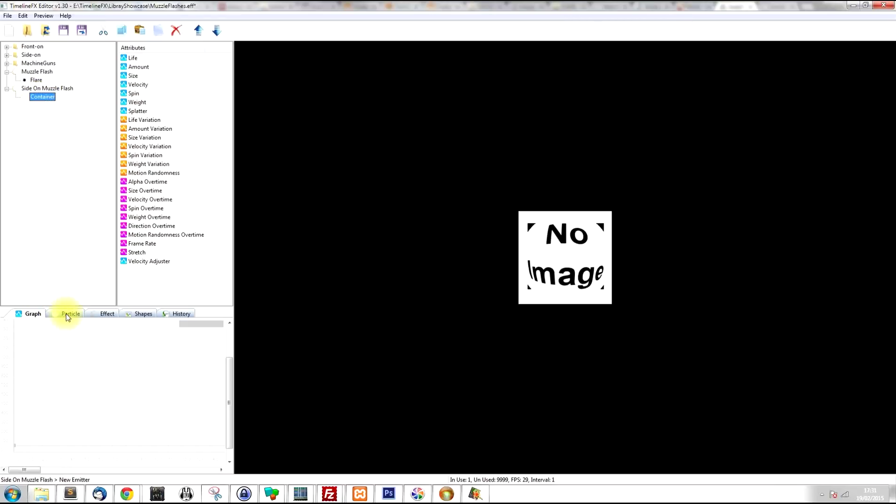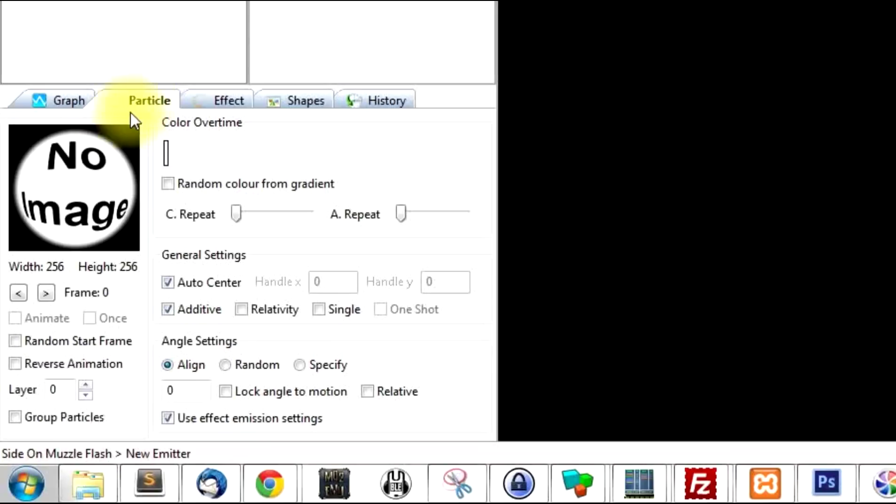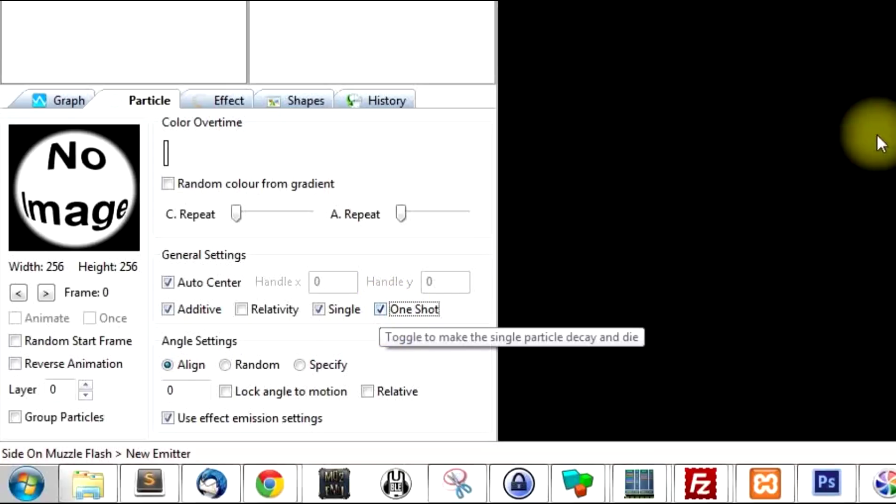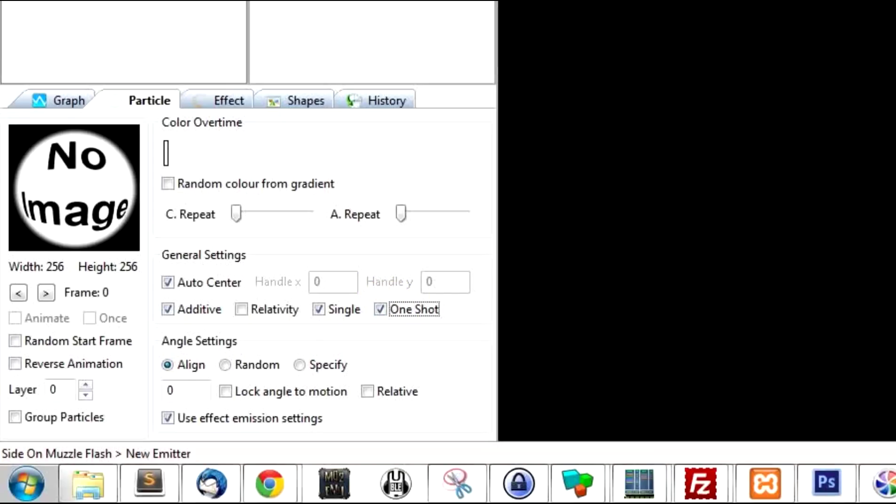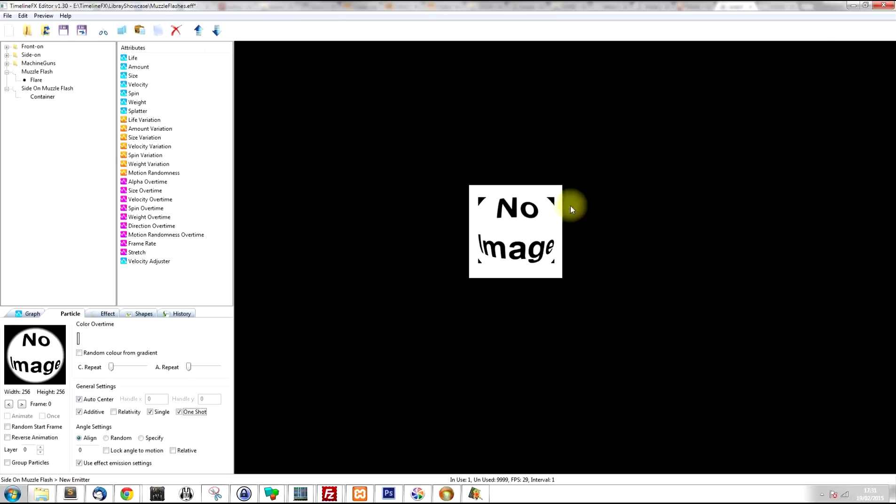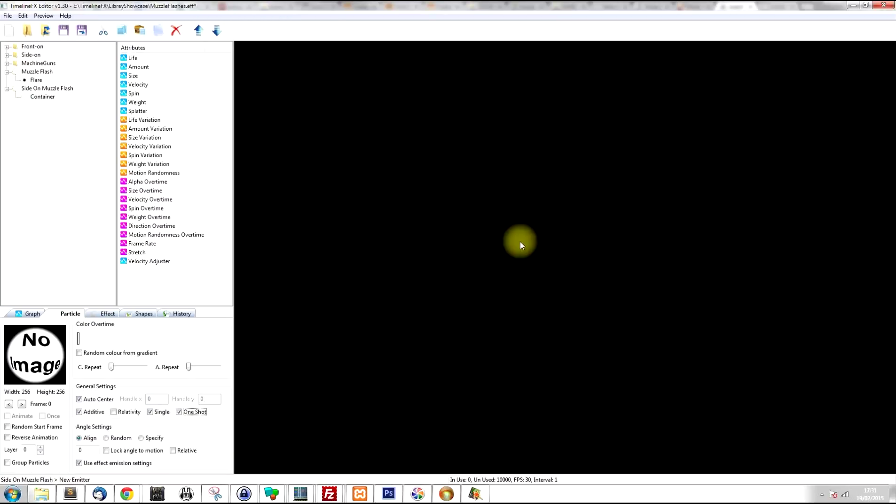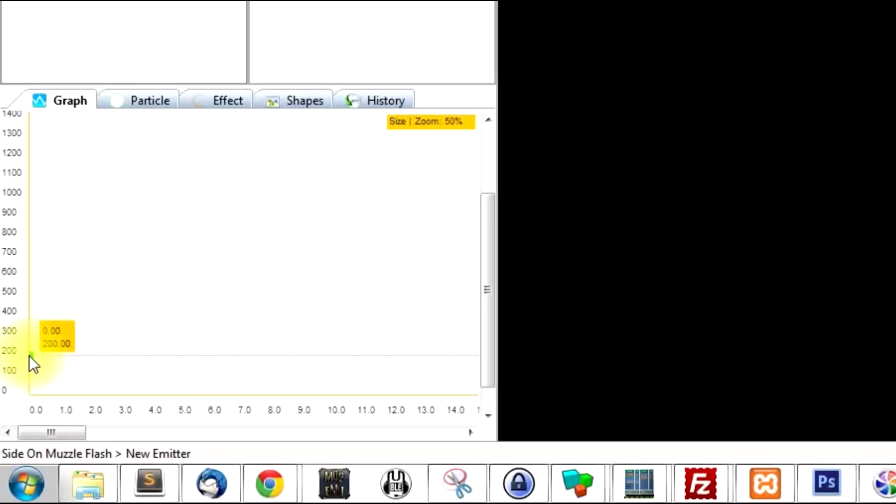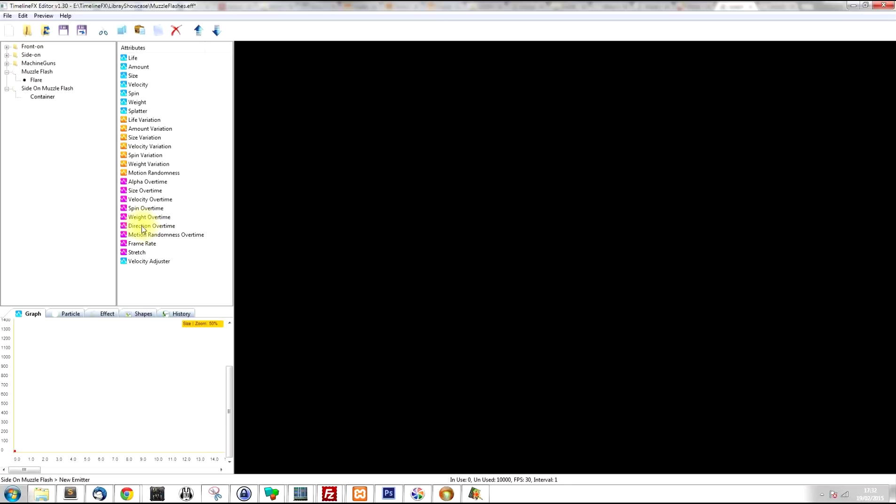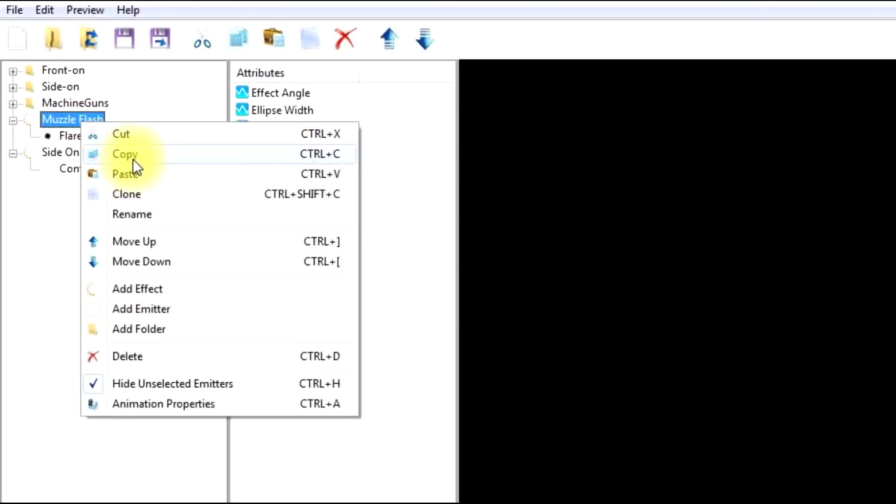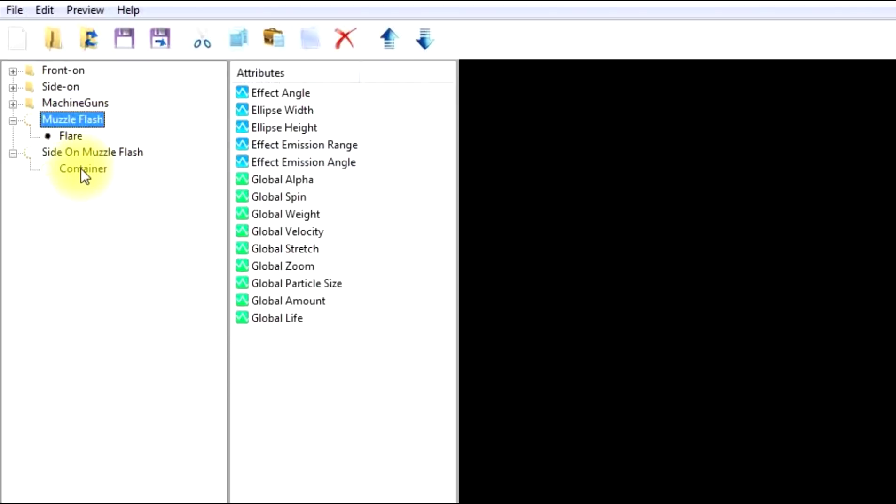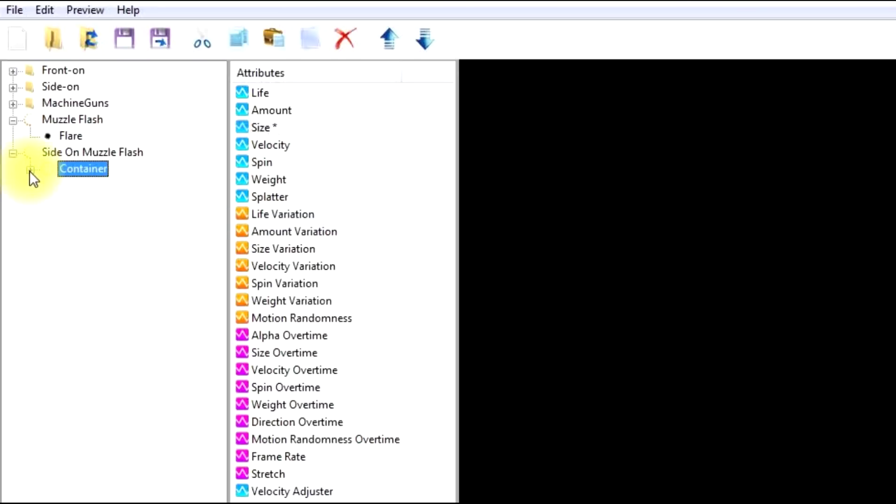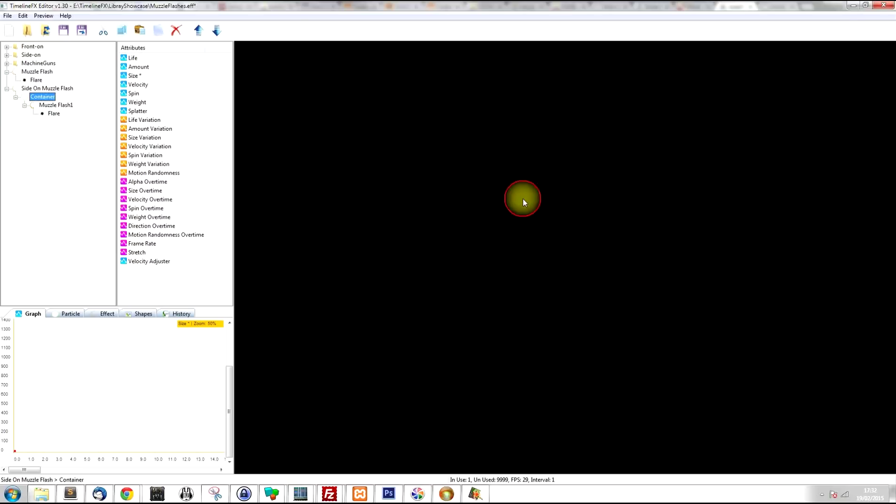So we just need to set a couple of settings on the particle tab. We need to set it as a single particle and one shot. So it's just going to spawn one particle and that's it. We don't want anything else. And of course we don't want this no image to appear either. So I'm just going to click on the size attribute and I'm going to drag that down to zero. Now what I'm going to do, I'm going to use the muzzle flash that we just created, and I'm going to copy that and paste it within this container. So now we've got our muzzle flash within that container emitter.